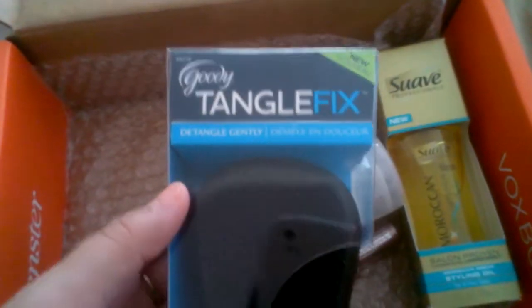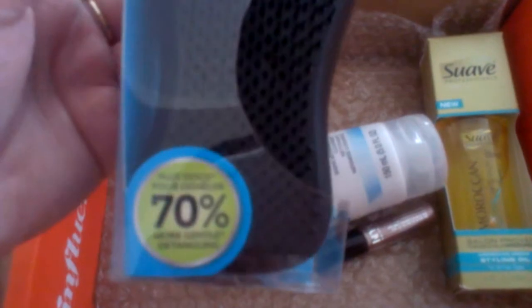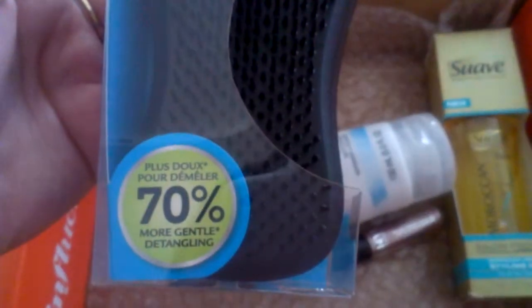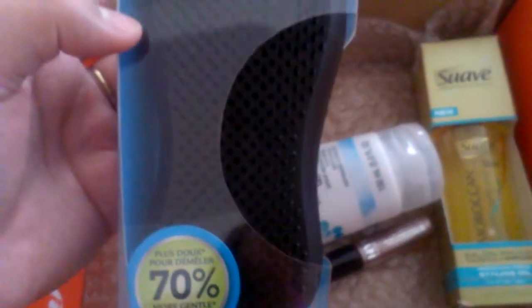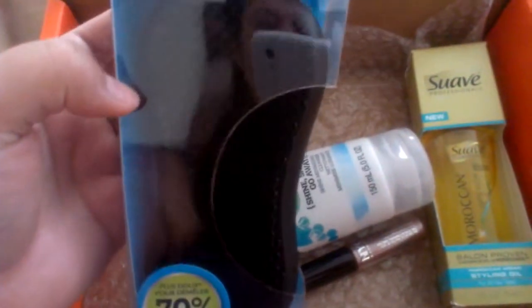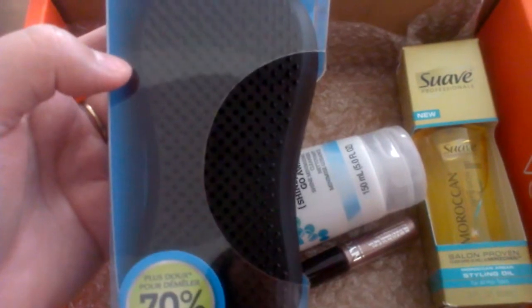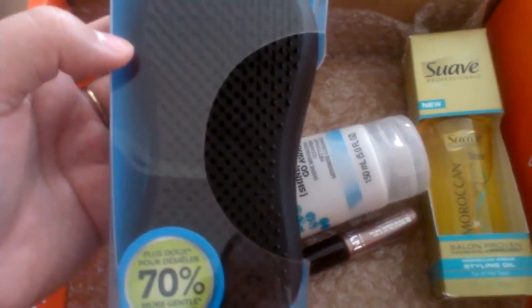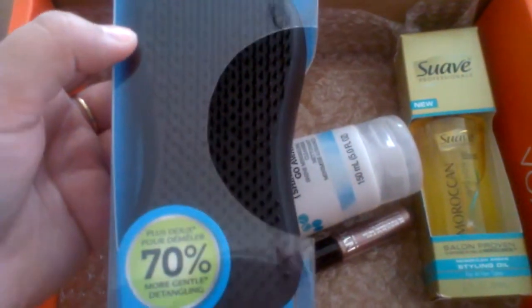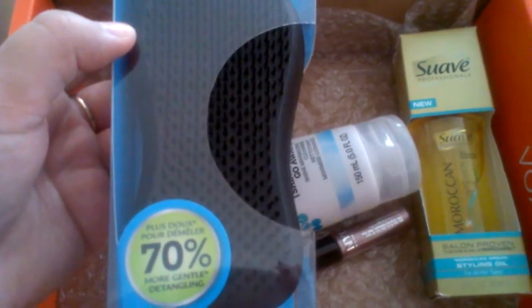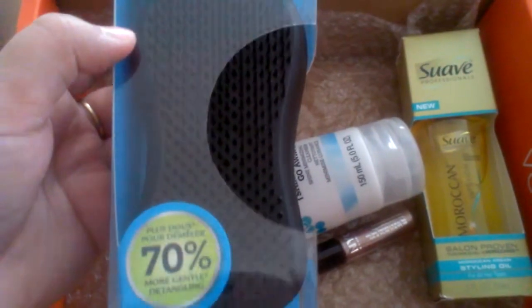The next item is the Goody Tangle Fix brush, and it's a detangler which is amazing because it removes the knots without hurting your hair or damaging it or breaking it off.